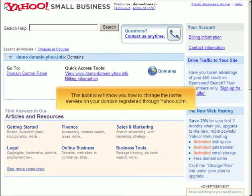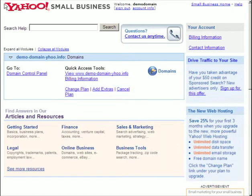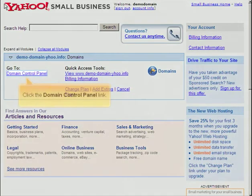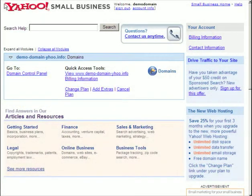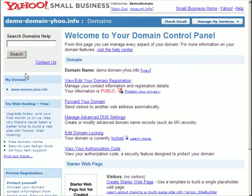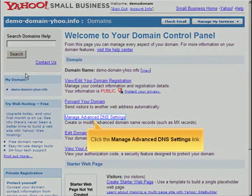This tutorial will show you how to change the name servers on your domain registered through yahoo.com. Click the Domain Control Panel link, then click the Manage Advanced DNS Settings link.